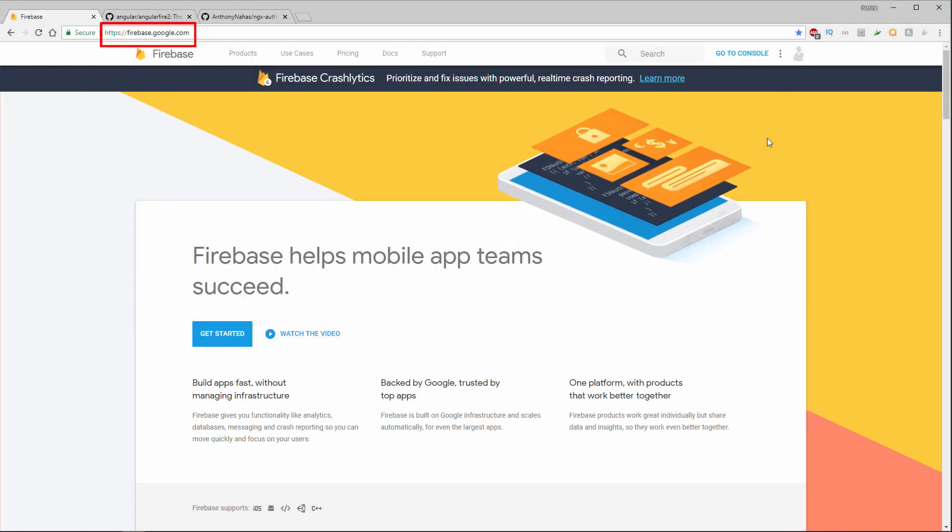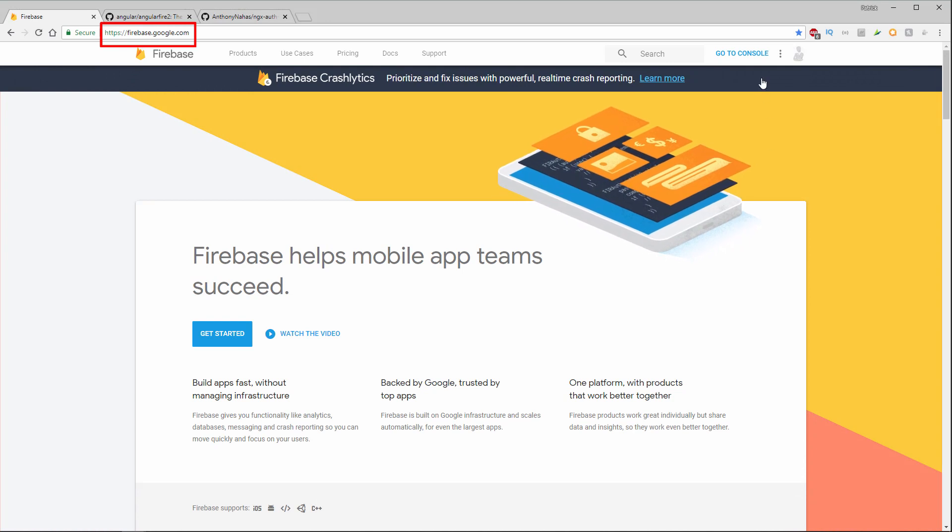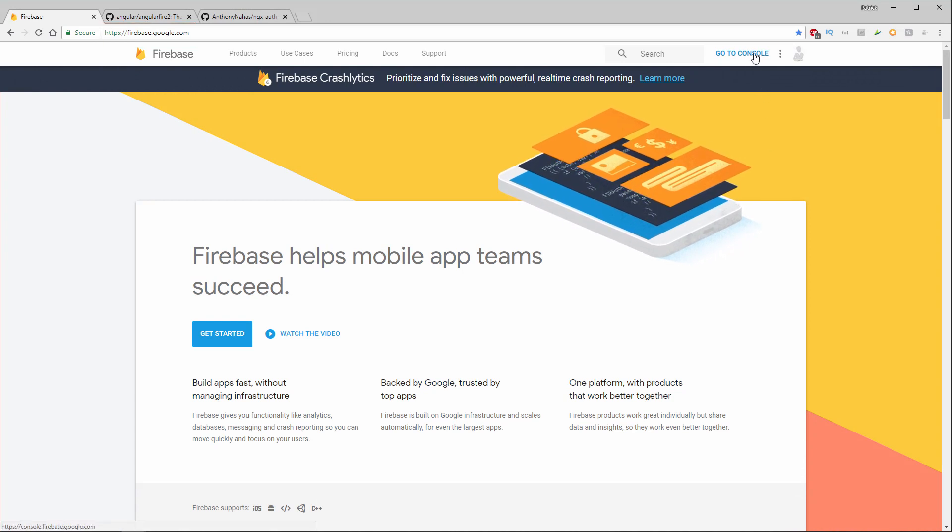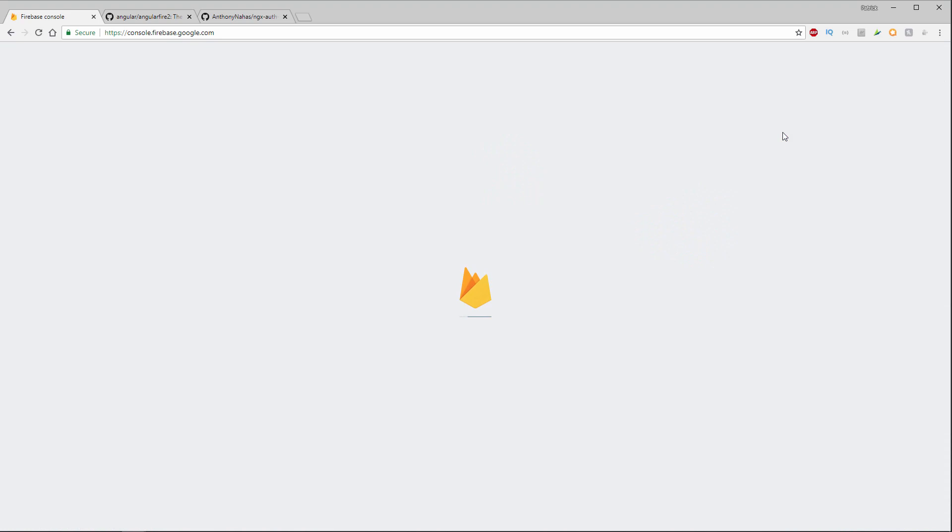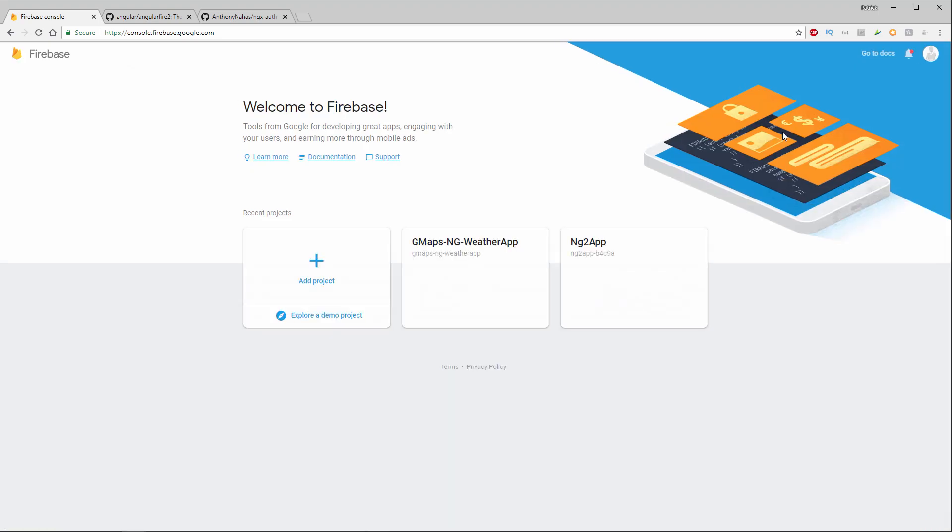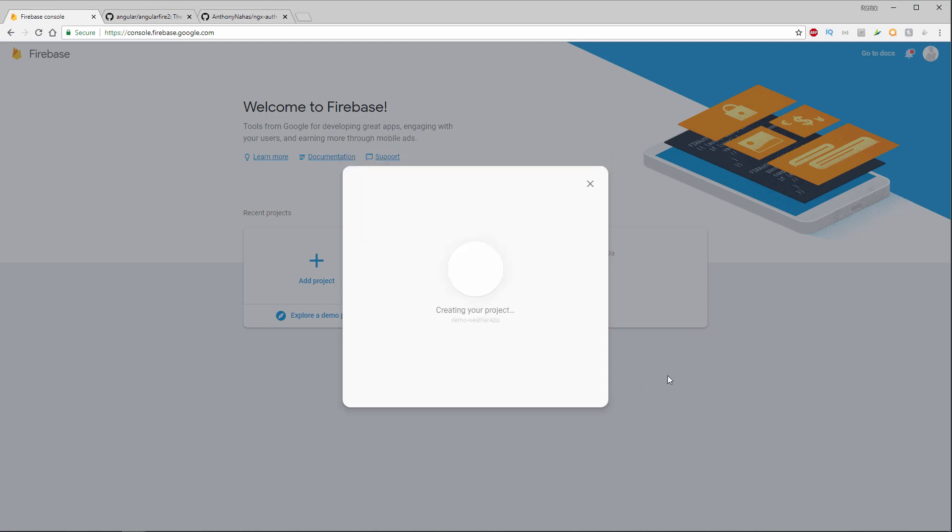So over here at firebase.google.com I'm going to click on this go to console link. You should be already logged into Google in order to do this. And here at the welcome screen I'm going to add a new project. I'm going to call this one demo-dash-weather-app. So this will be brand new for this course. Click create project.